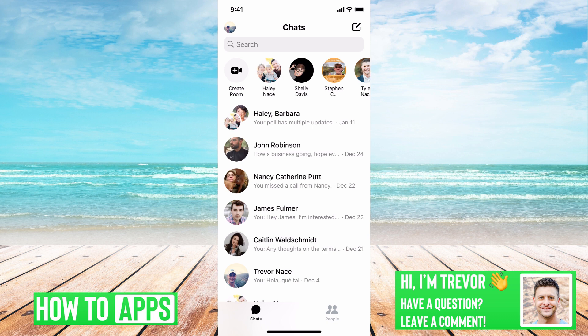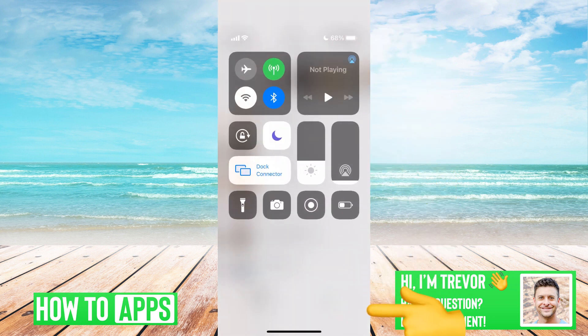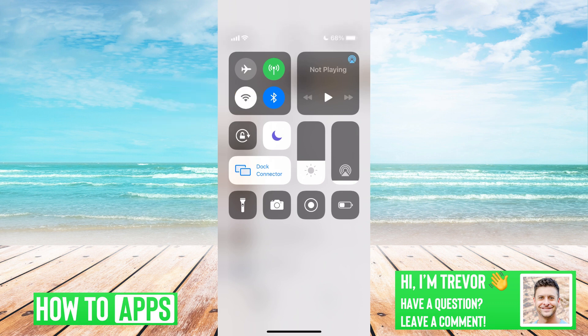First, what we'll want to do is swipe down from the top. If you're on Wi-Fi, you just want to toggle it off. Make sure that you get off Wi-Fi and onto cellular data — it might be faster, and you might have better connectivity and therefore better audio and video quality.